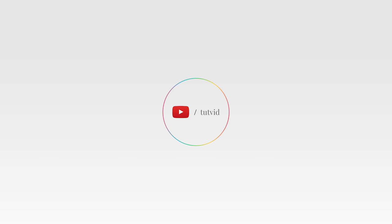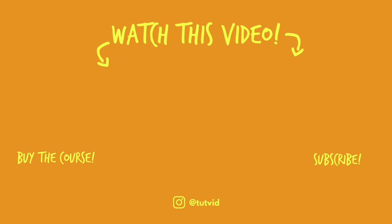And before you go, make sure you subscribe to my channel for more great tutorials every day. Also, buy my course. It helps us do what we do, and this channel is supported by viewers just like you. You can also just click the thumbnail and watch another video from this channel. See you next time, guys.